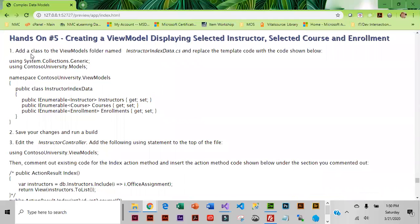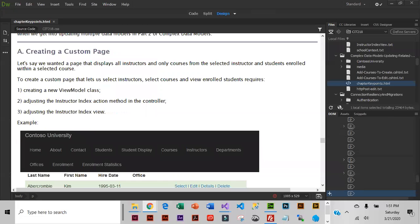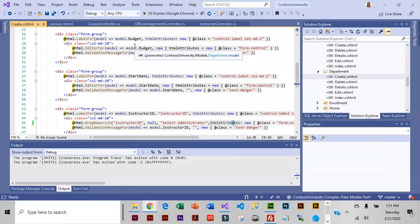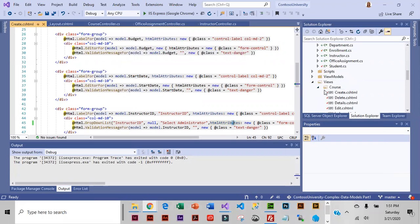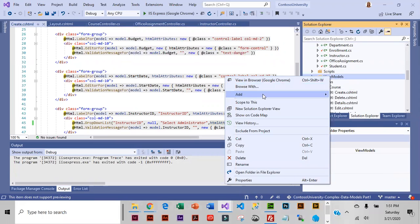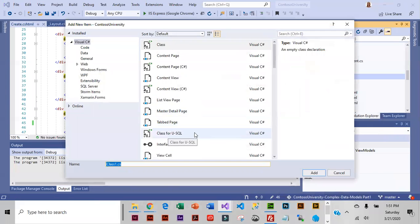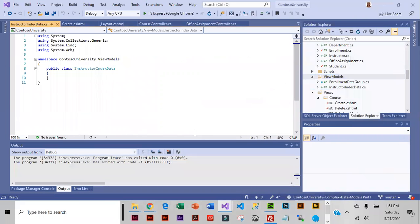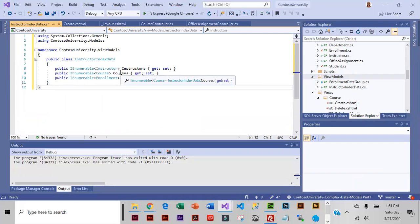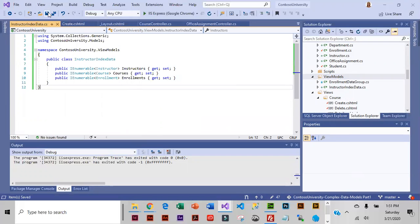We're going to go ahead and create our view model. Let's go back into our application — we do have a view model folder already, so let's add a class to that. The class is going to be called InstructorIndexData. We're going to modify the code so it's pulling in instructor, course, and enrollment, which are basically the three things that we're going to display. Let's save this and run a build.